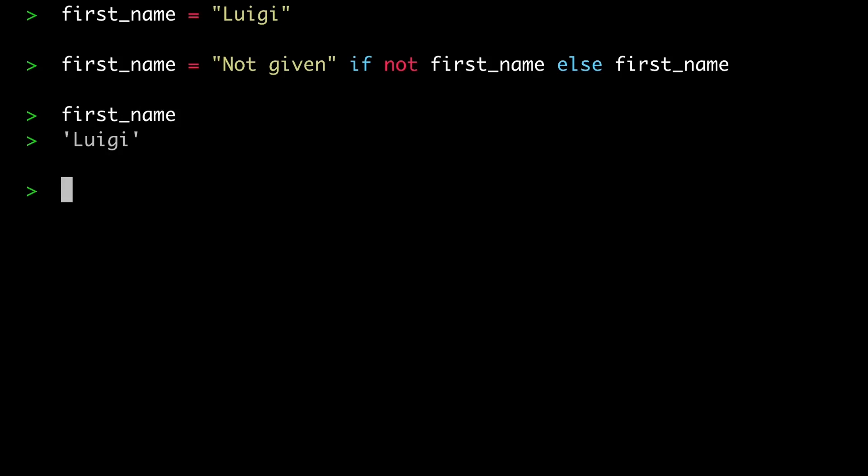This ends the lesson on the not operator. In the next lesson, we'll take a look at the and operator.